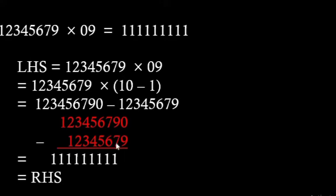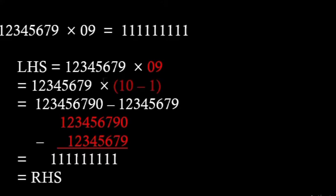Let us apply the distributive property. We can write 09 as 10 minus 1. So 10 minus 1 is equal to 9.